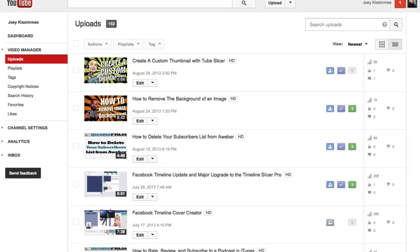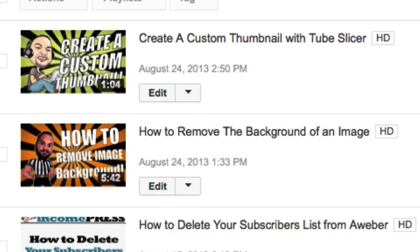Right under the default templates that YouTube creates for you, there's a tab that says 'Custom Thumbnail.' Click on that, find the image you just created, upload it, and click 'Save Changes.' In just a few moments YouTube will start showcasing your brand new custom thumbnail. That's it for this tutorial — go create your own custom YouTube thumbnails and post the link in the comments below so I can check them out. If you have any questions about this video or YouTube Slicer, post them in the comments. This is Joey, and I'll see you in the next one.